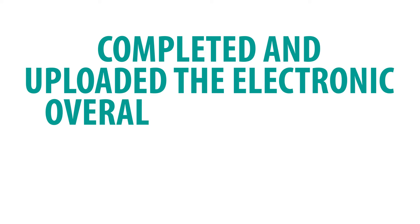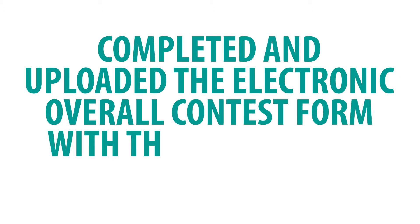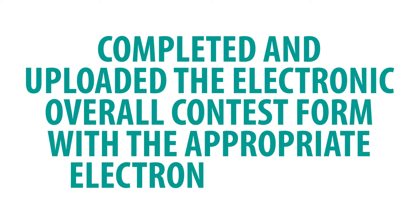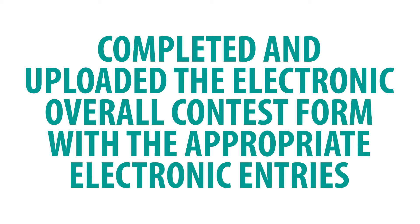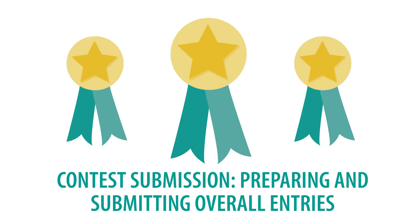As a reminder, make sure you have already completed and uploaded the electronic overall contest form with the appropriate electronic entries. For instructions on how to do this, please reference the Contest Submissions Preparing and Submitting Overall Entries video in this series.